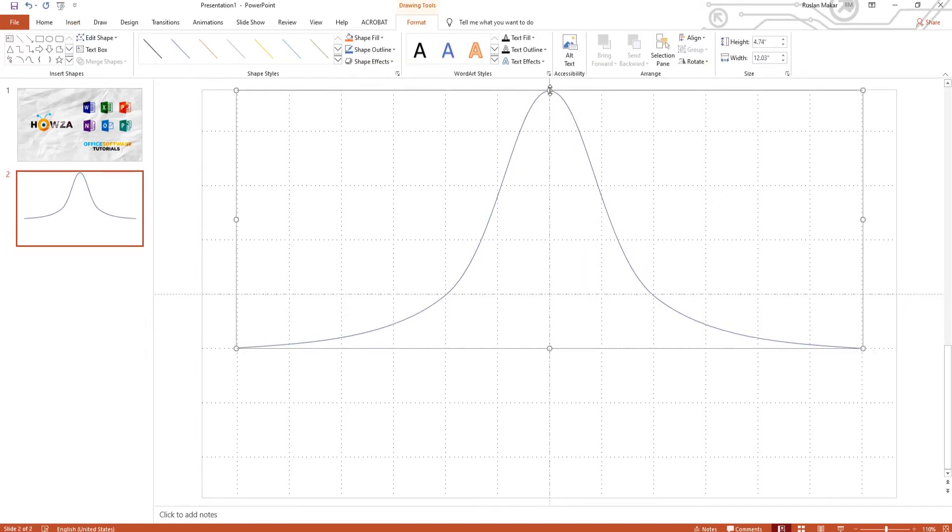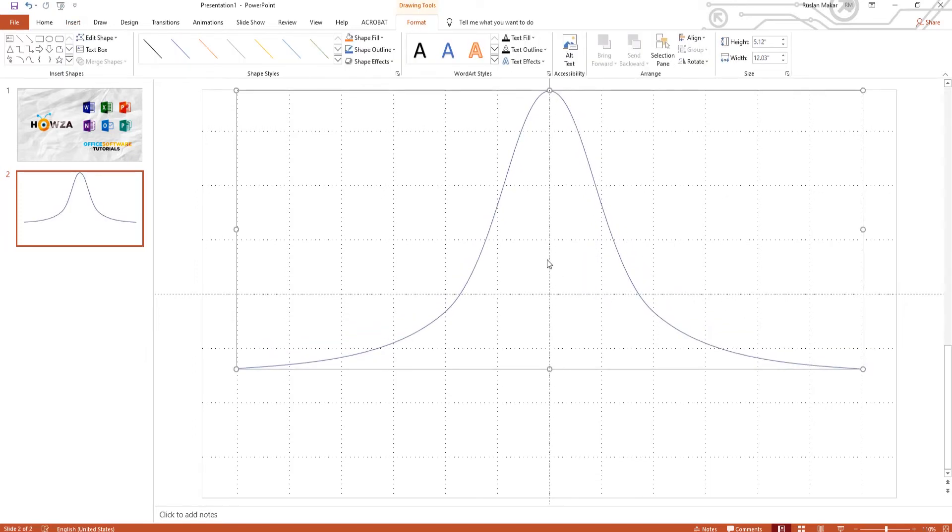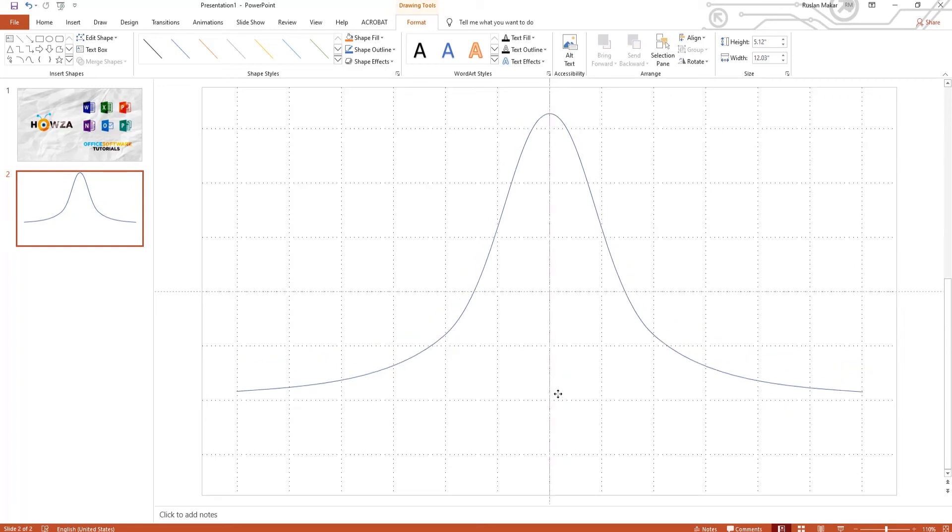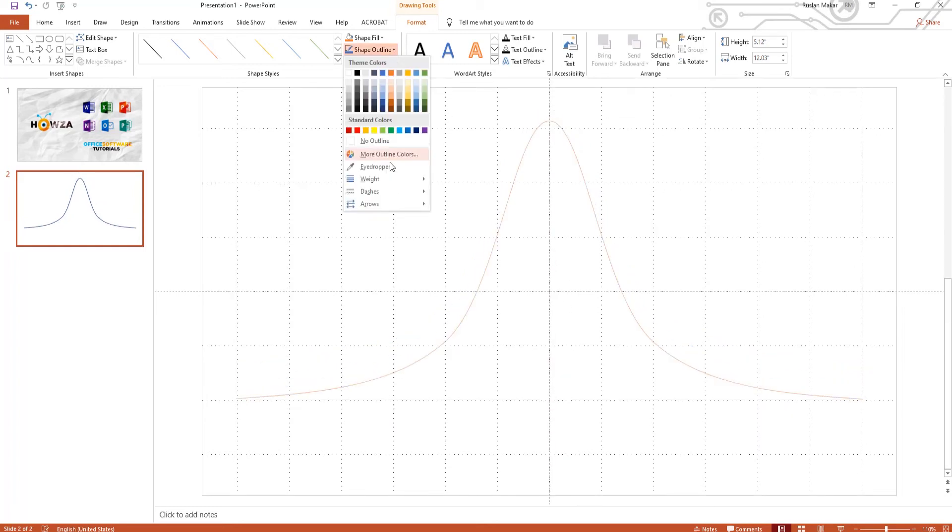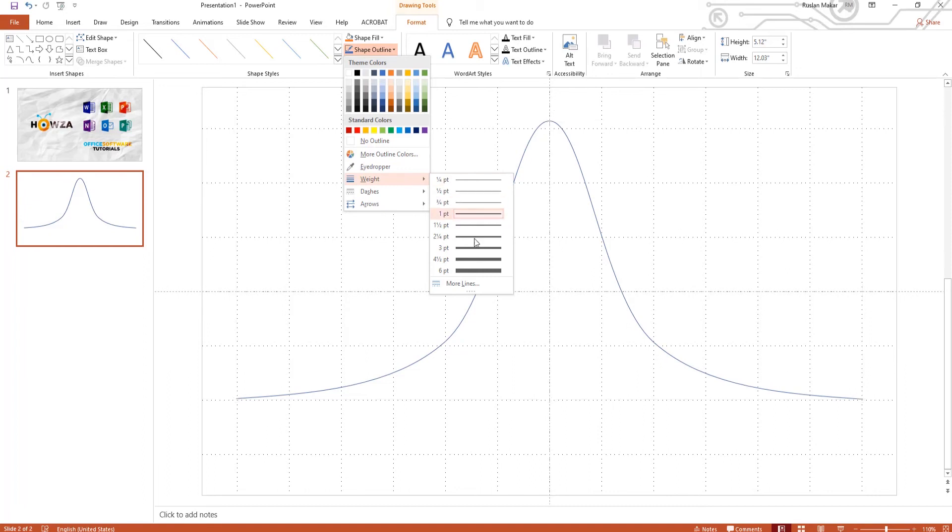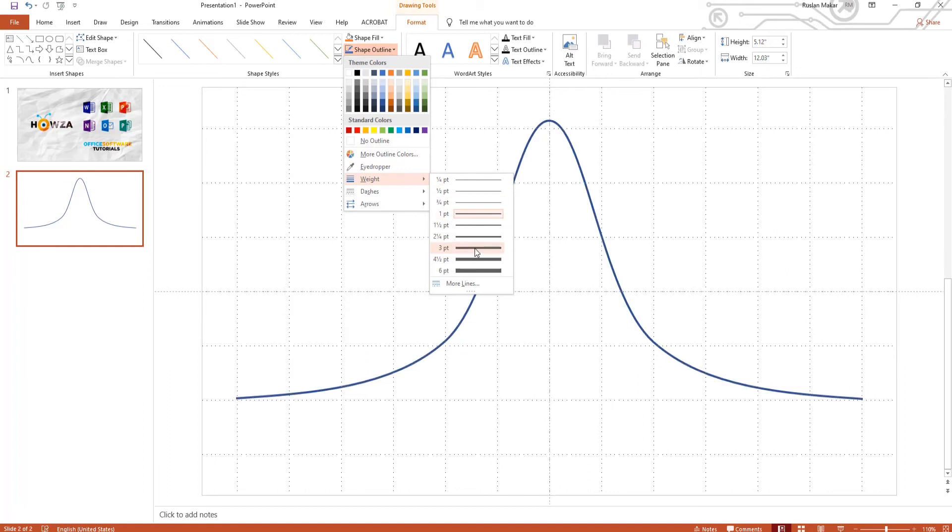You can change the shape outline style. Click on Shape Outline at the top panel and select Weight from the list. Choose the weightline you need.